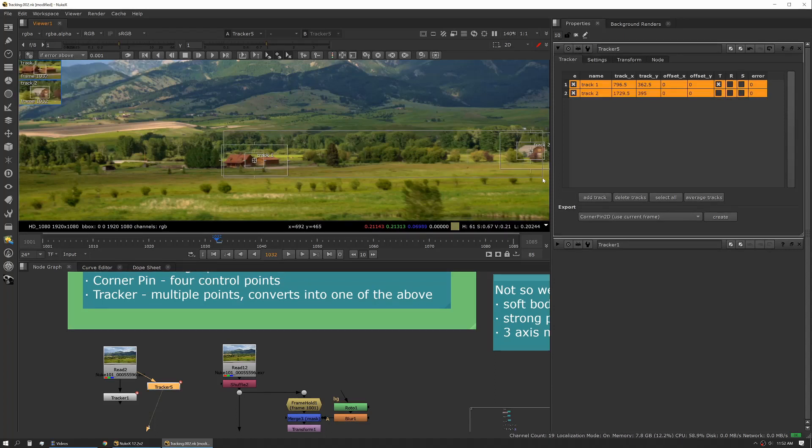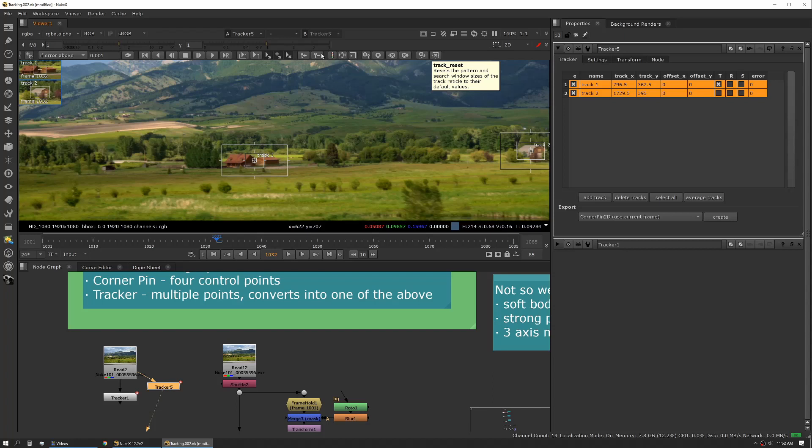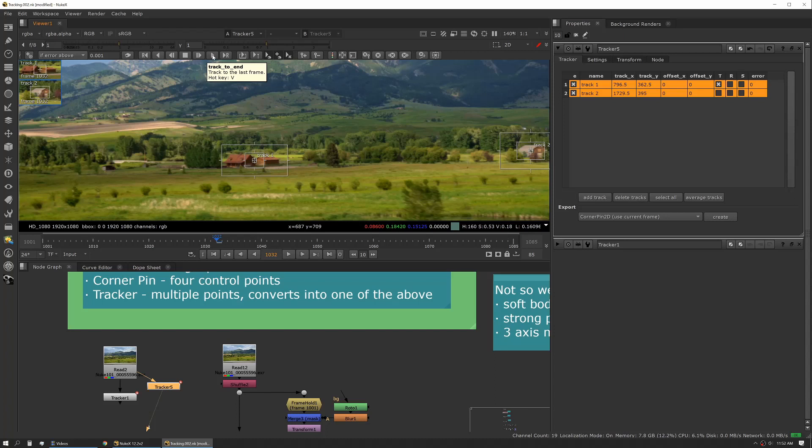We can select both of these trackers. Unlike a lot of tools that live in the property panel, trackers use a lot of tools in the viewer itself.